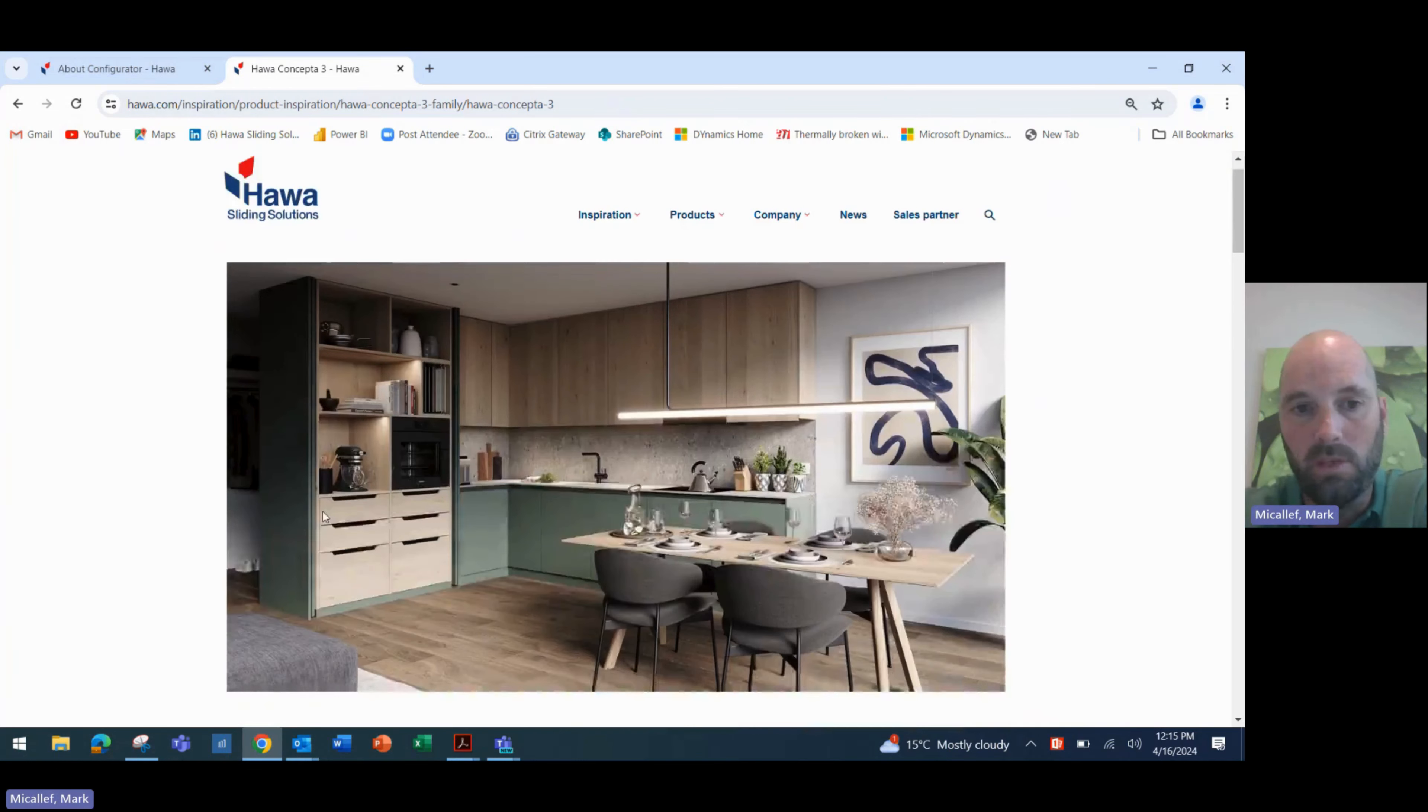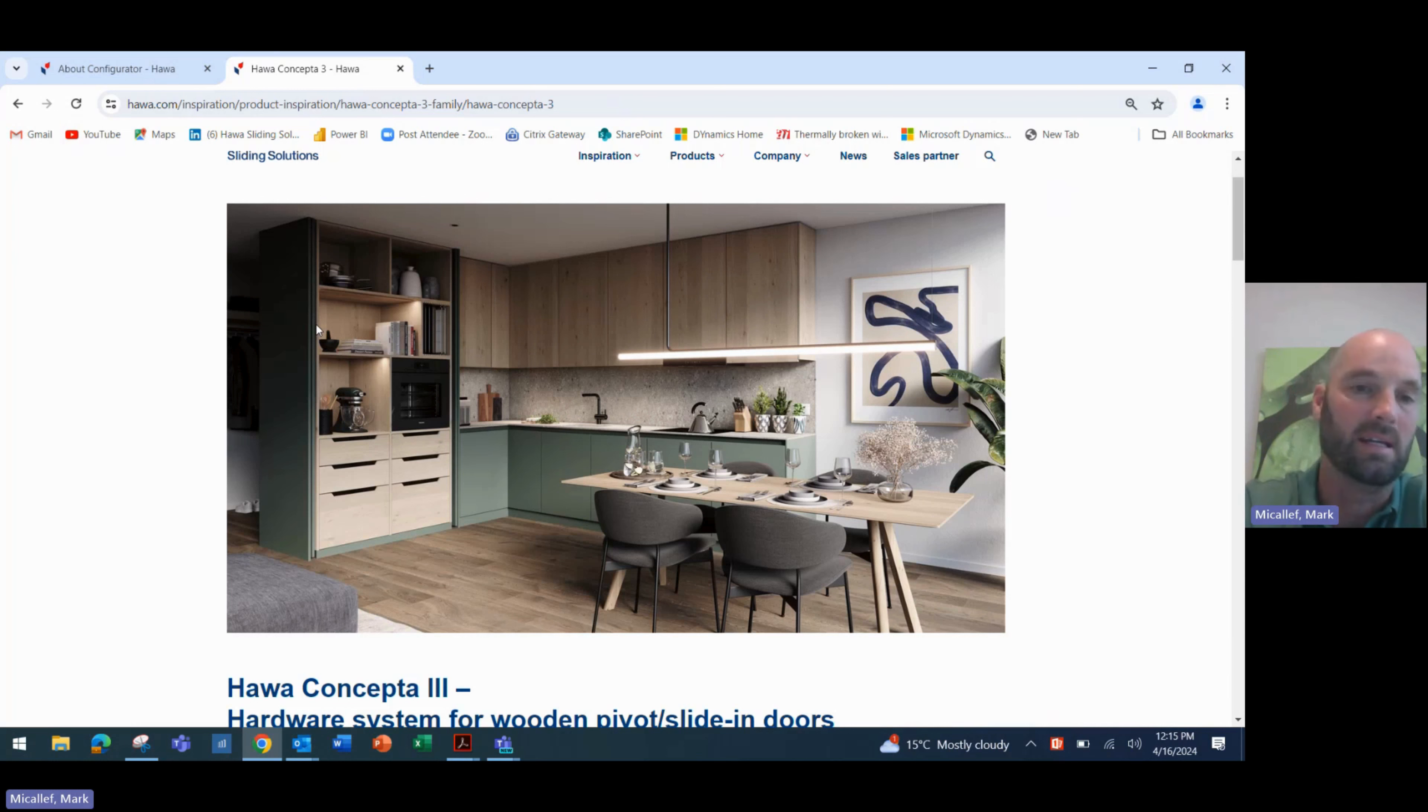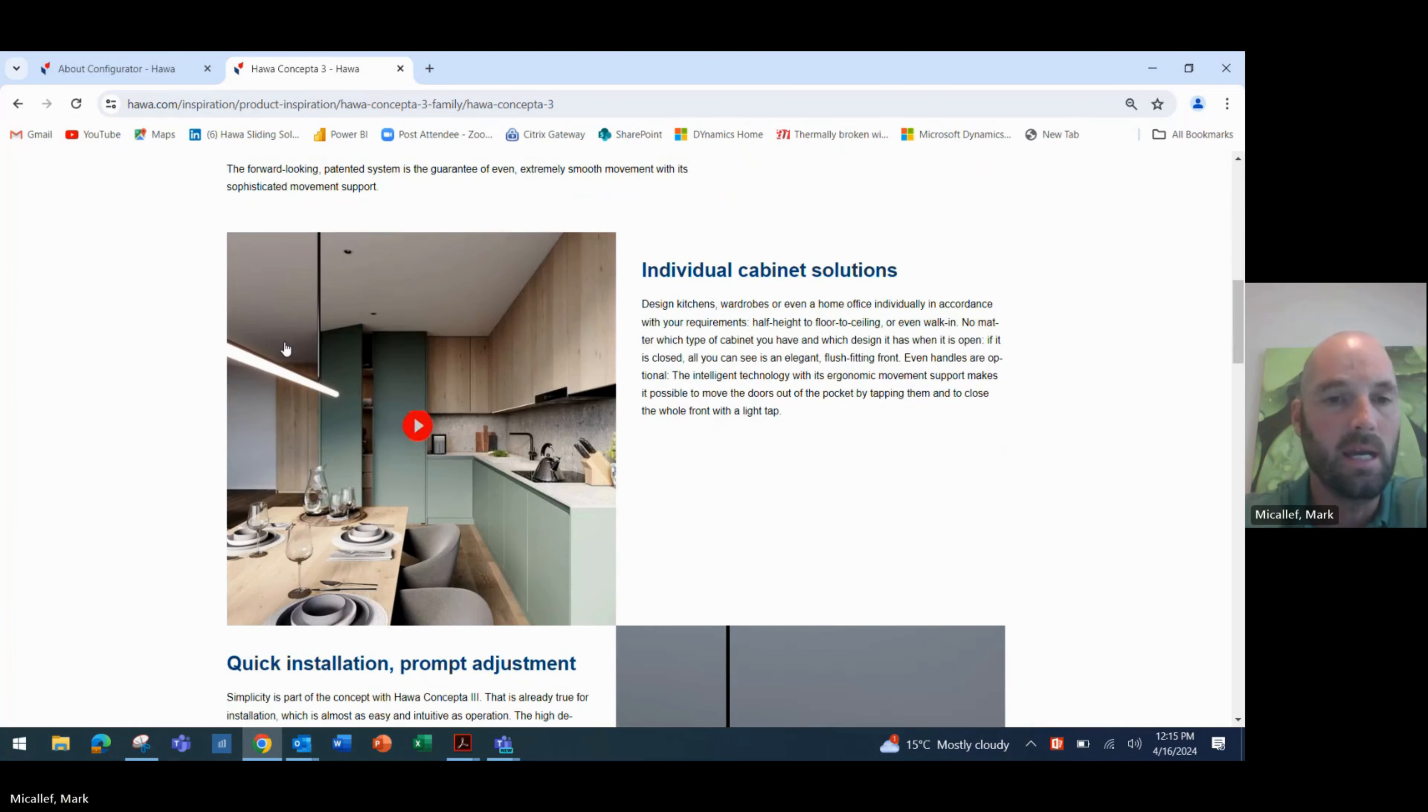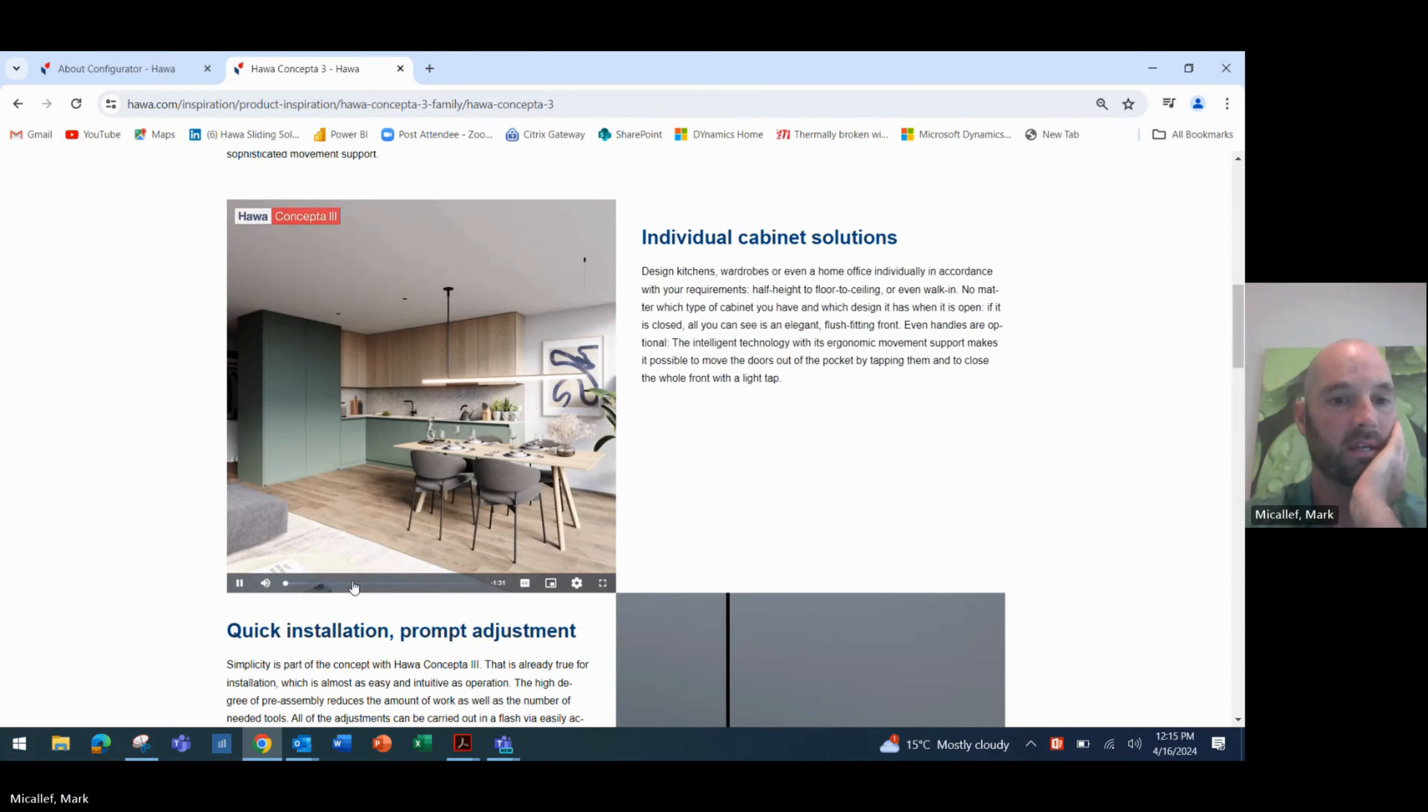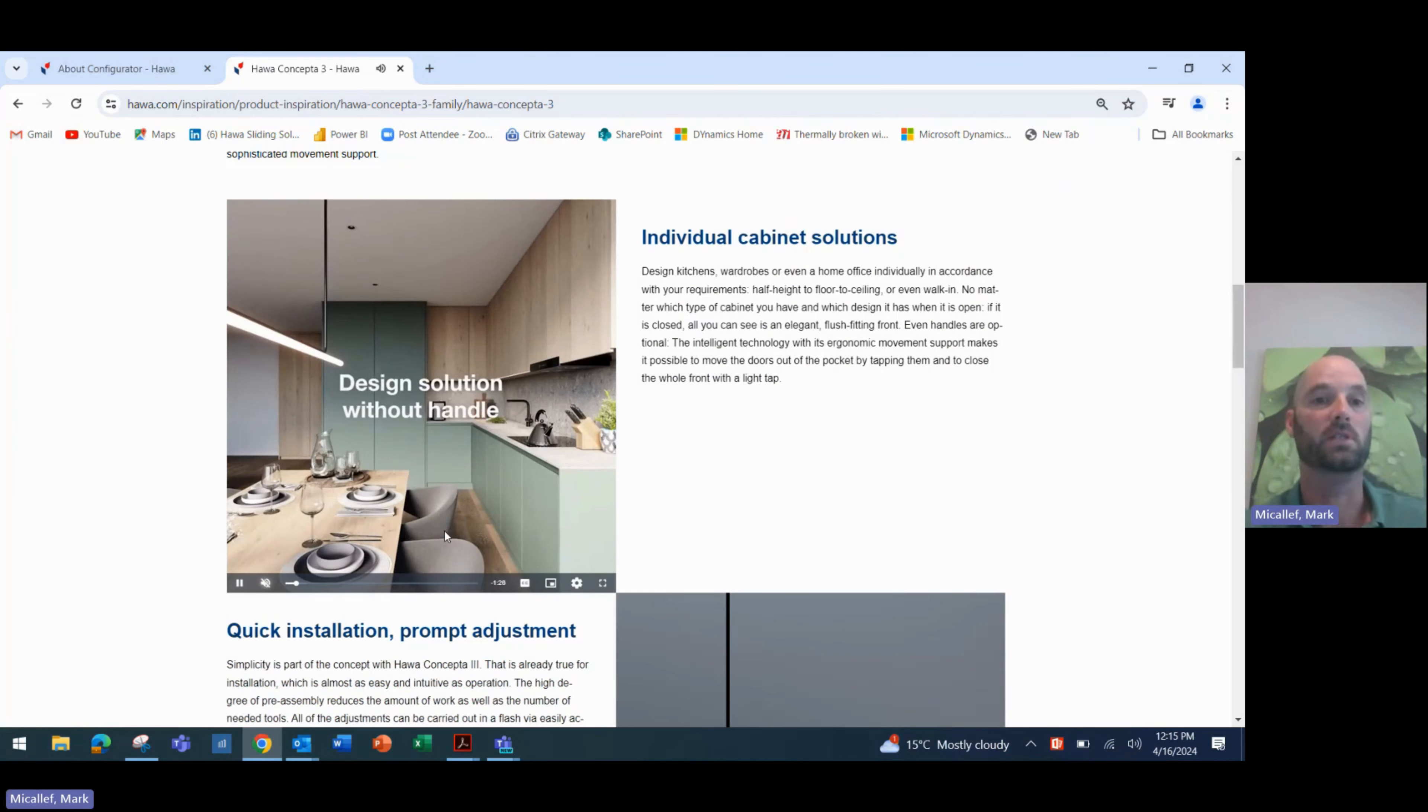This will give you all of the information about the new HAWA Conceptor. As you know, the new HAWA Conceptor doesn't use the old scissor mechanism to move the door. It uses a completely redone, redesigned, and re-engineered system to operate the door. So it's a fantastic new product, and if you scroll down, you'll get some information, some videos, which of course, you can see the operation of the new system.